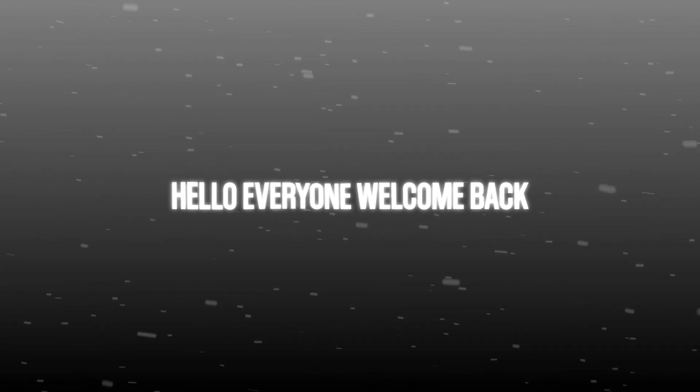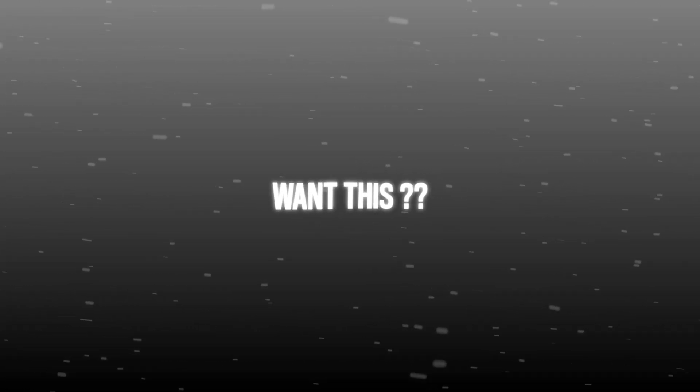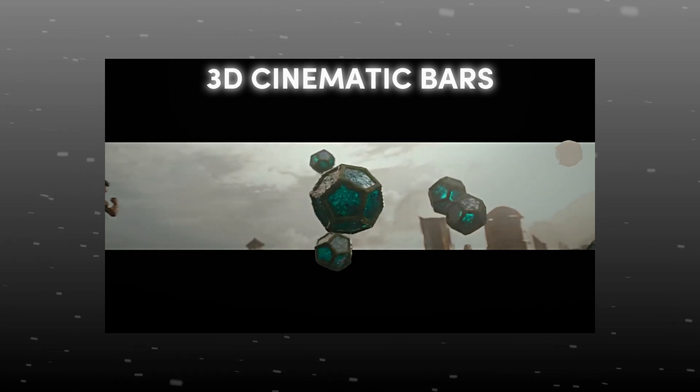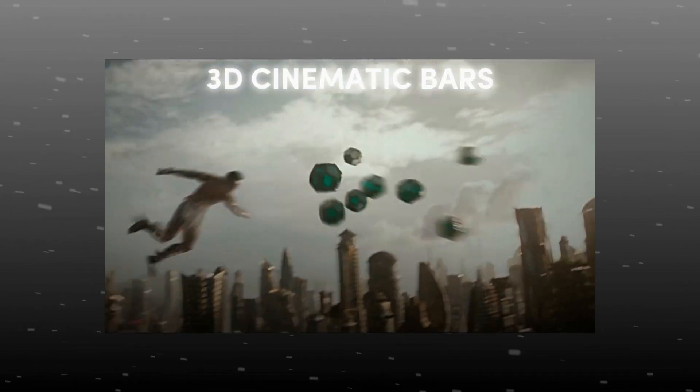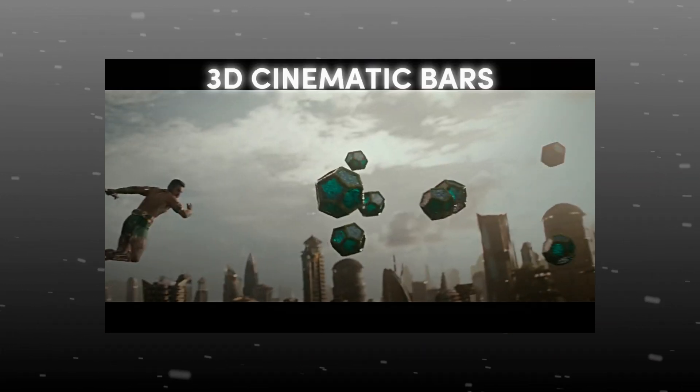Hello everyone, welcome back. First of all, happy new year. Want this? 3D cinematic bars effect.